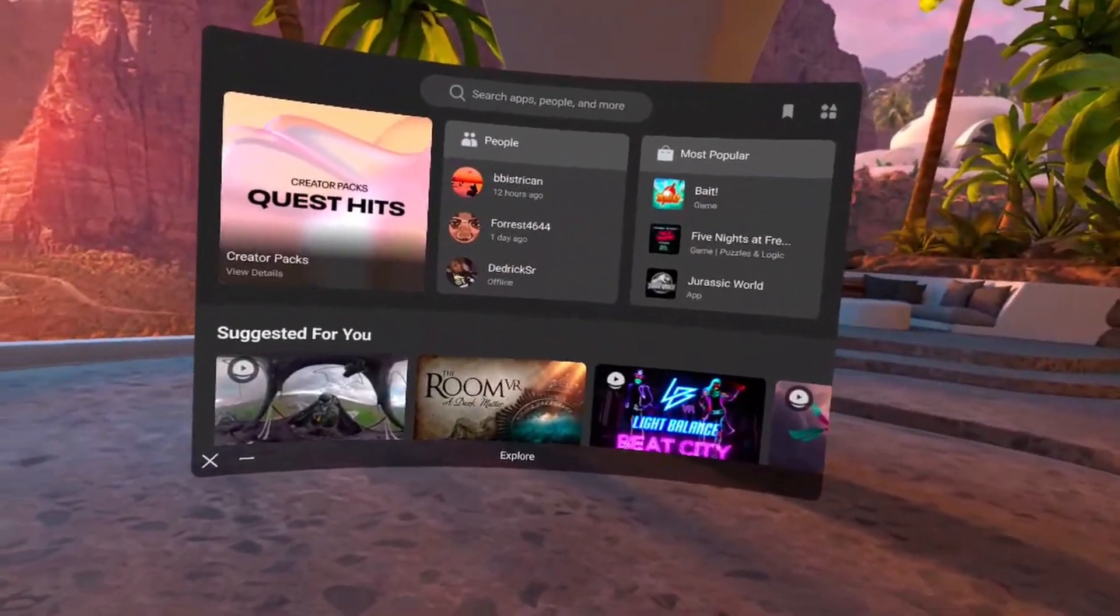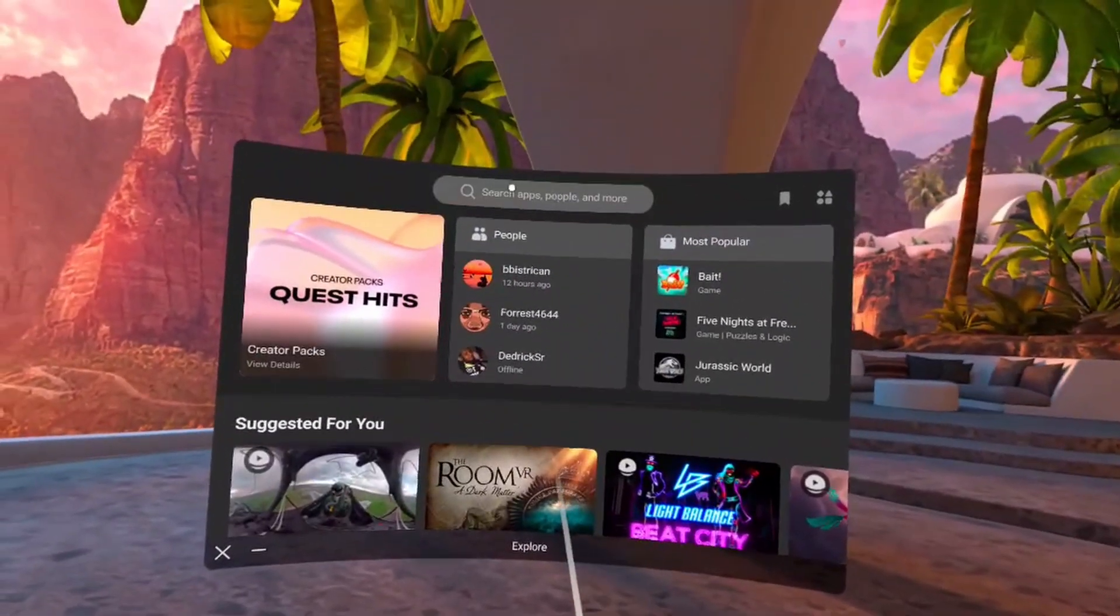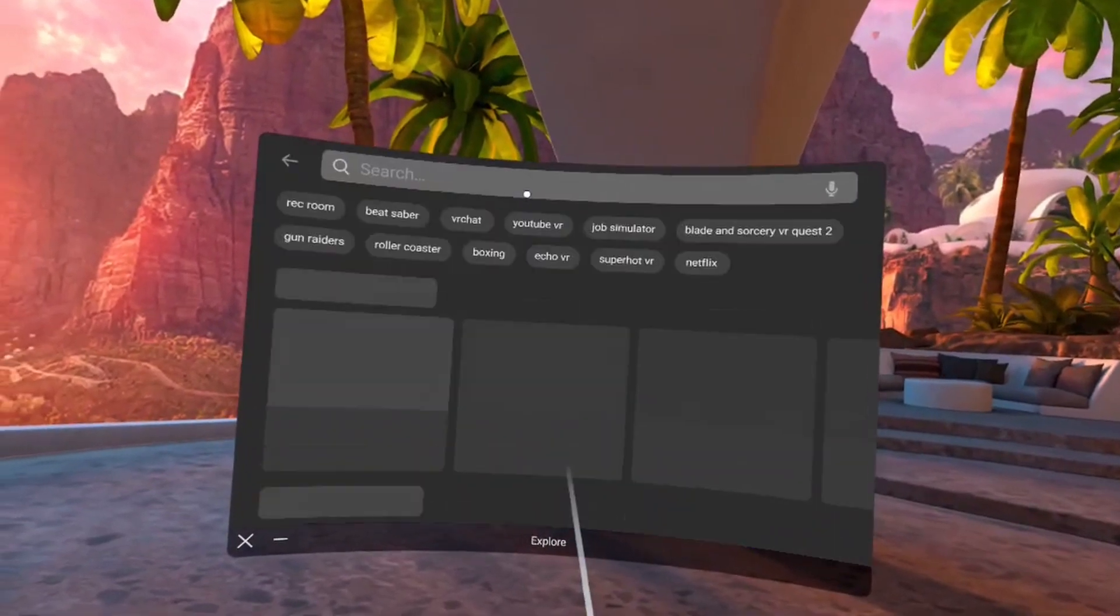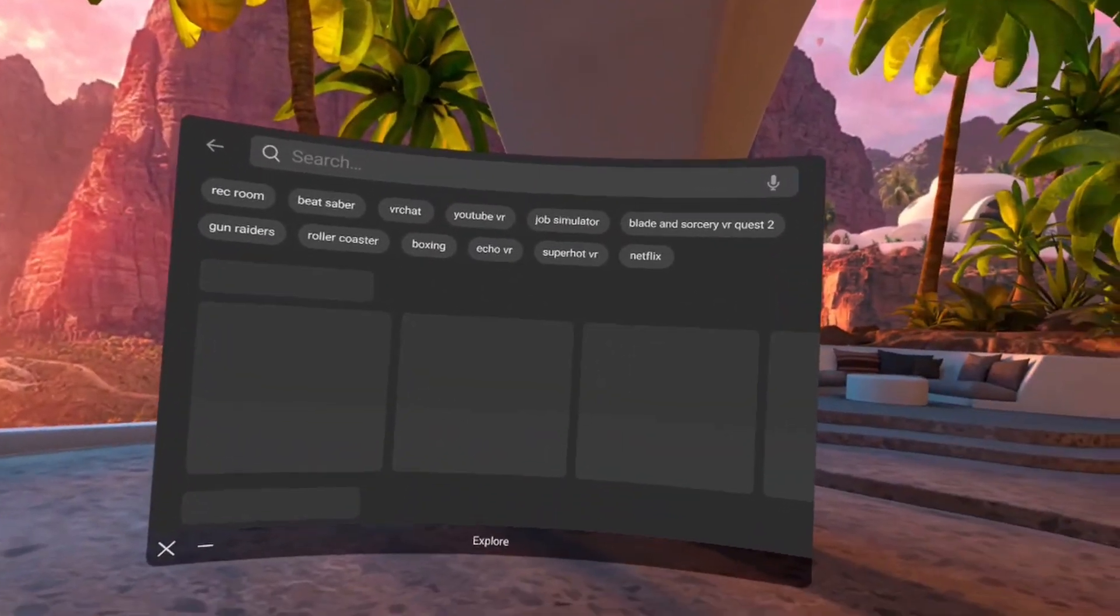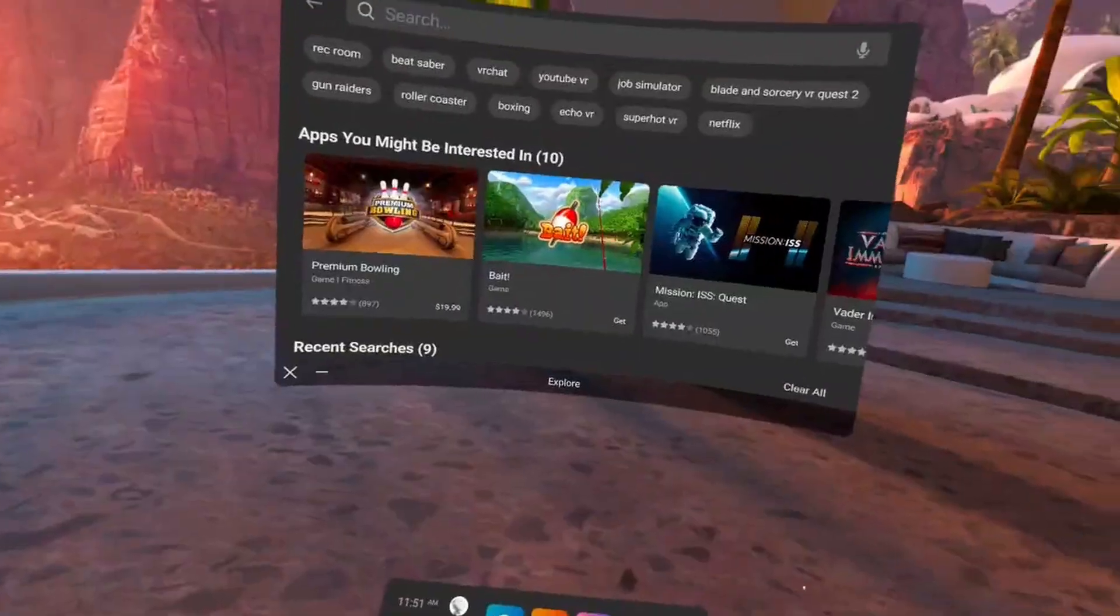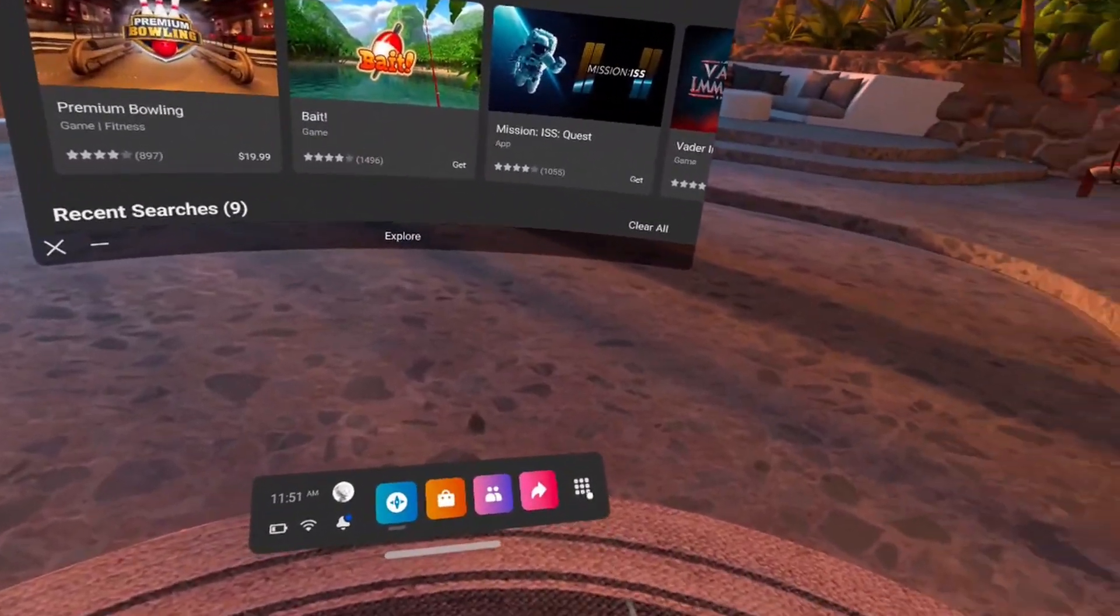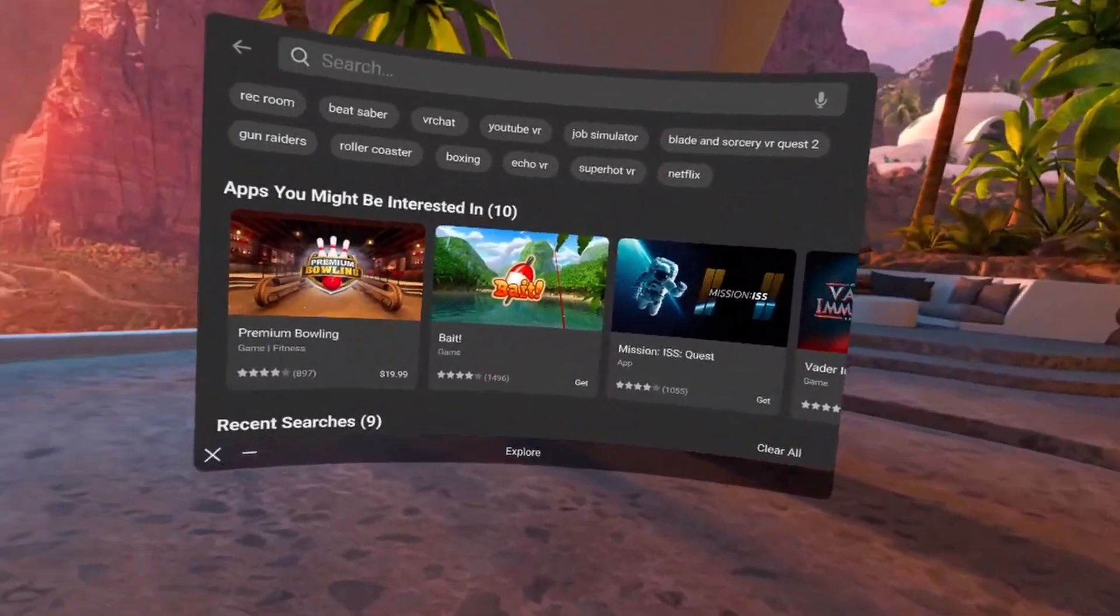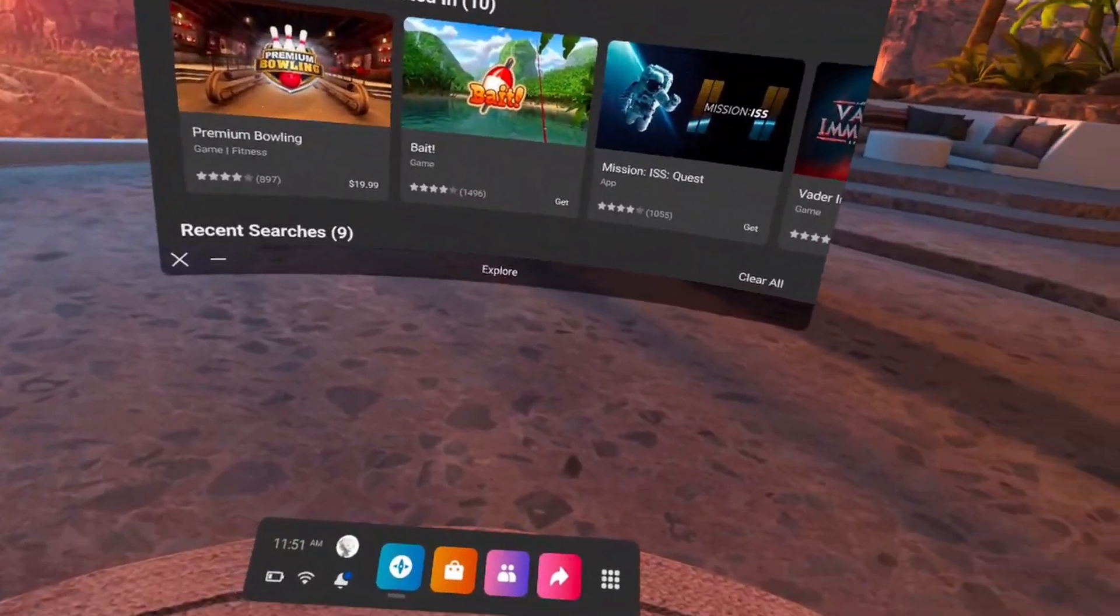What is good YouTube, it's your boy Jay Young back at it with another video. Now this video is going to be a tutorial on how to find App Lab games through the Oculus store, and more specifically of course...